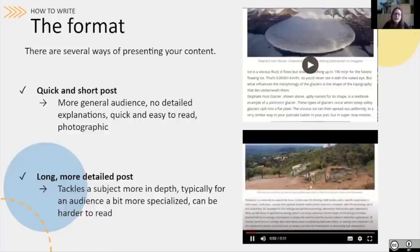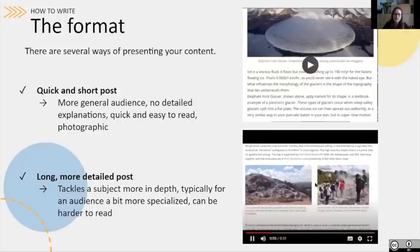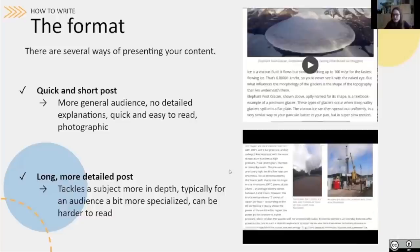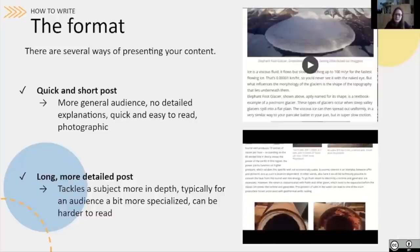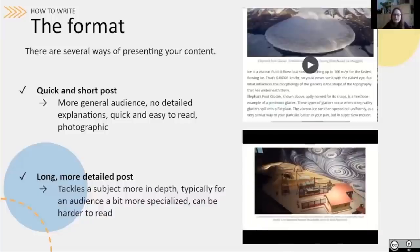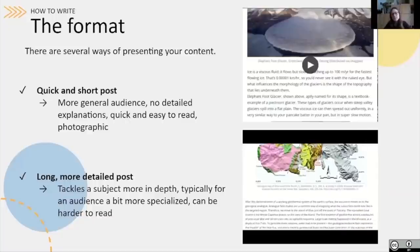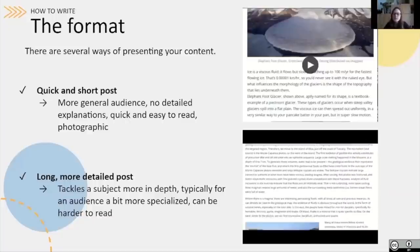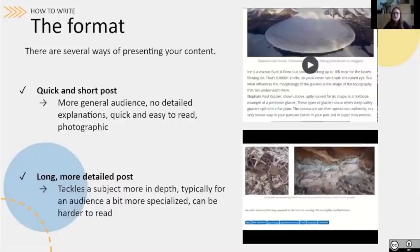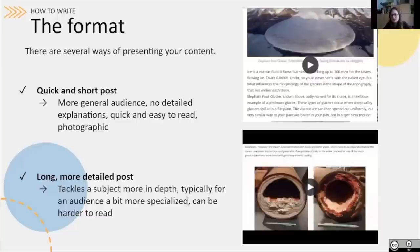Another option is to write a long and more detailed post. The idea here is to tackle the subject more in depth and really take the time to explain the concepts and scientific processes related to the subject. These longer posts can be a little more specific and may be harder to follow if you're not from that field, which means they might address an audience that is a little more specialized.